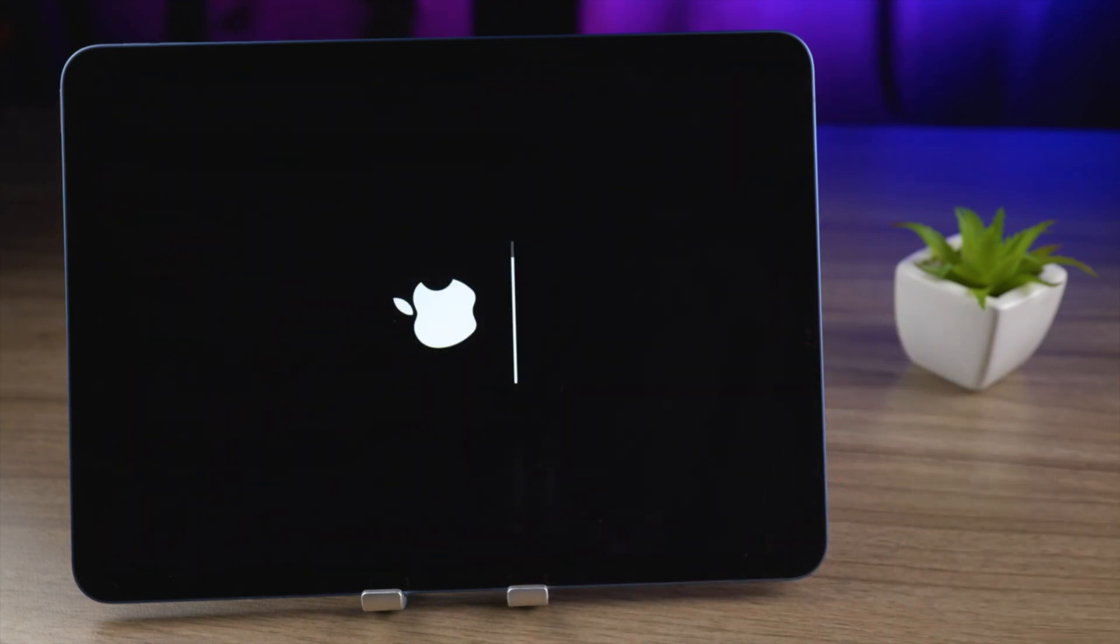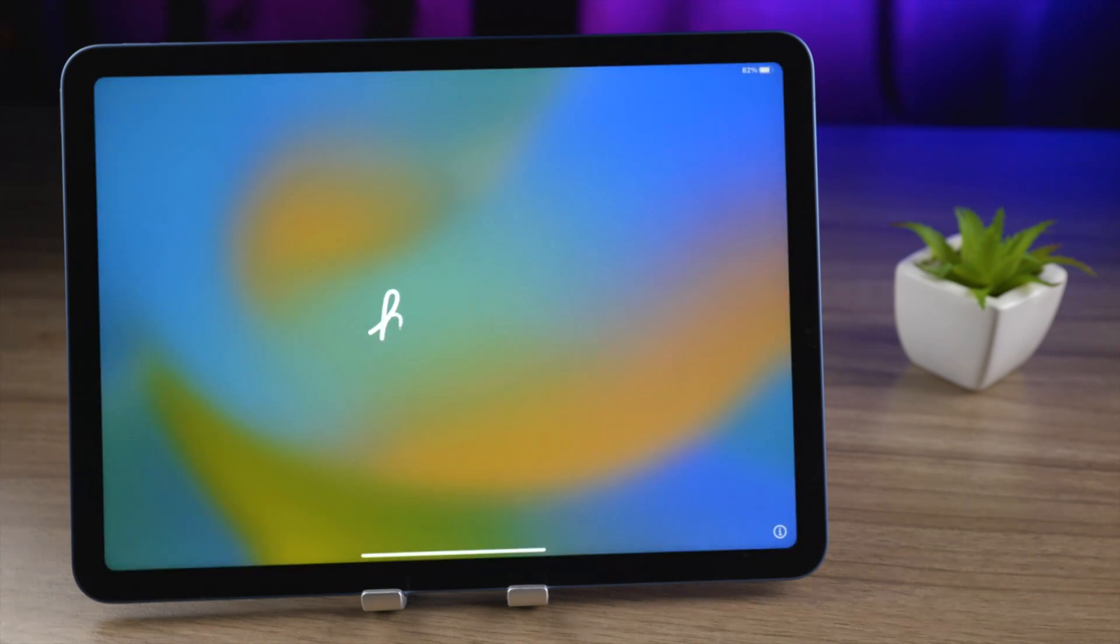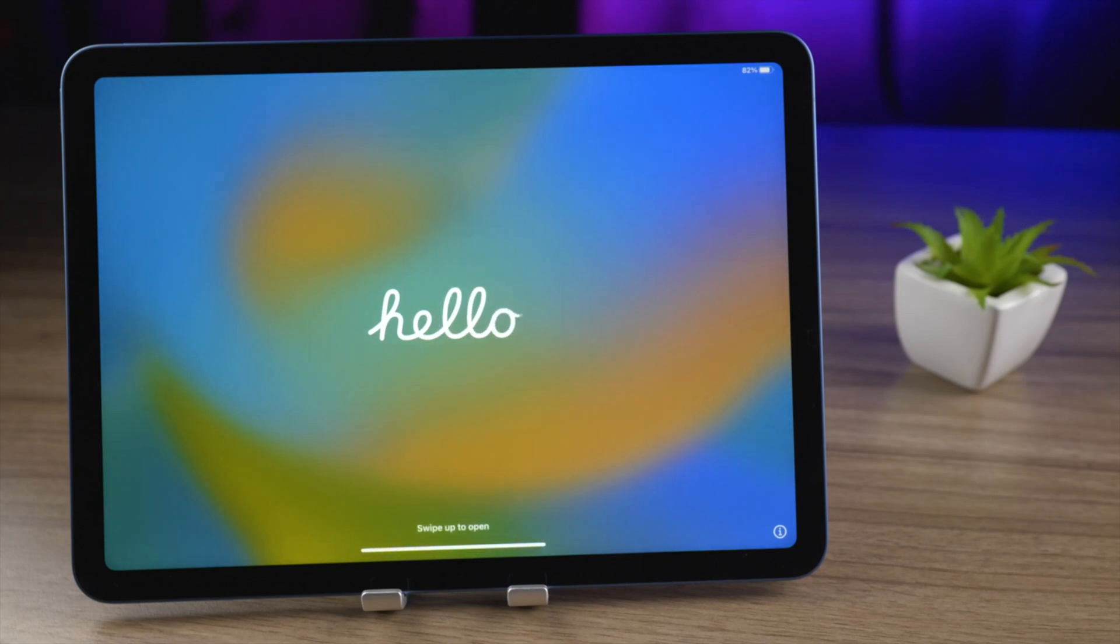The next step is to wait for a while. Now you can see that the factory reset is successful.